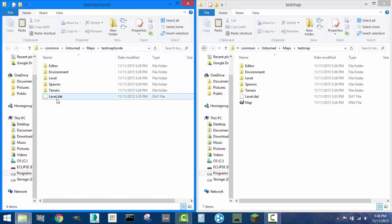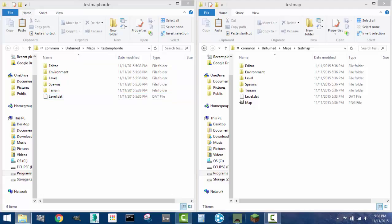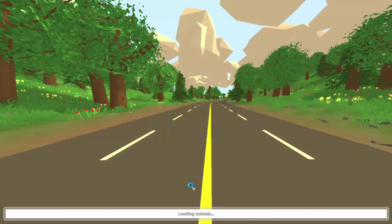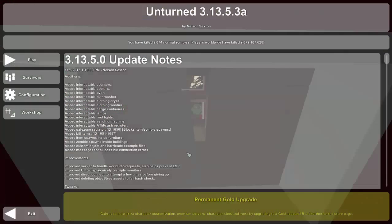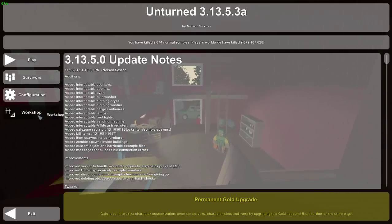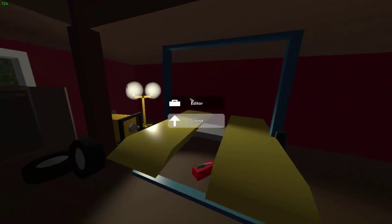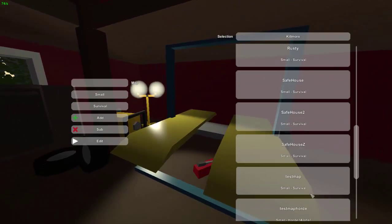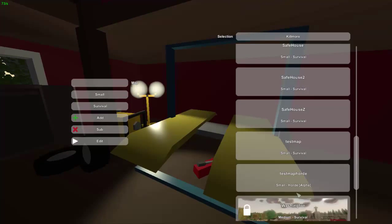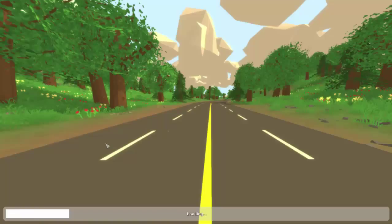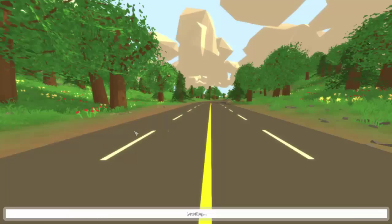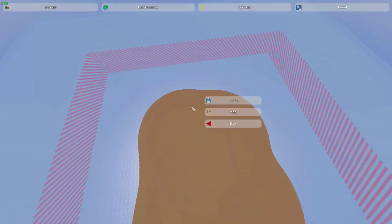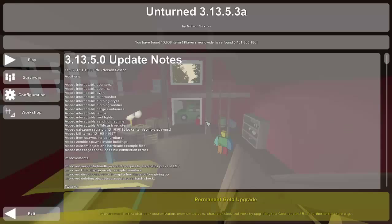So now we can test this out. I'll open up Unturned again. You can also copy the map over - I didn't, but you can do that. But now if you go into the workshop, both of those maps will still be there. This one's still a horde, this one's still survival. If we go inside this one, it'll still look the same, nothing will have changed. So that's the nice thing - it preserves both copies.